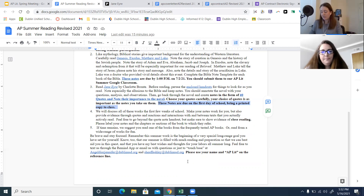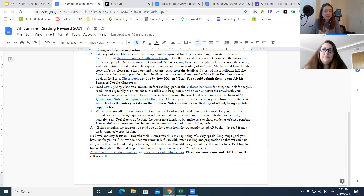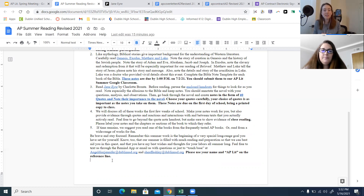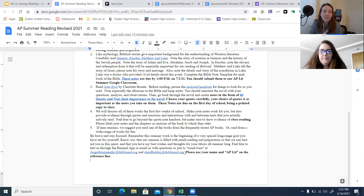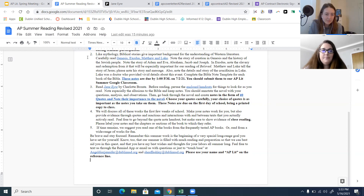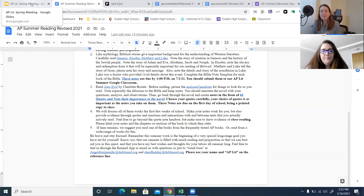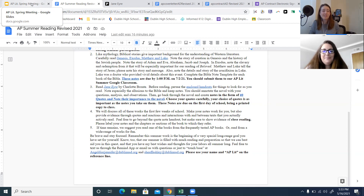So when you come to school, you'll have read the passage from Sophie's World, the four books of the Bible and taken notes, and read Jane Eyre and done 40 quote notes. We jump in with a lot of discussion — interactions with and between the texts that you have actively read. We're kind of hitting the ground running. And if time remains, we suggest you read one of the books from the frequently tested AP books list. If you have some extra time and want to do some extra reading, it's great to just read more — it's always a good thing.